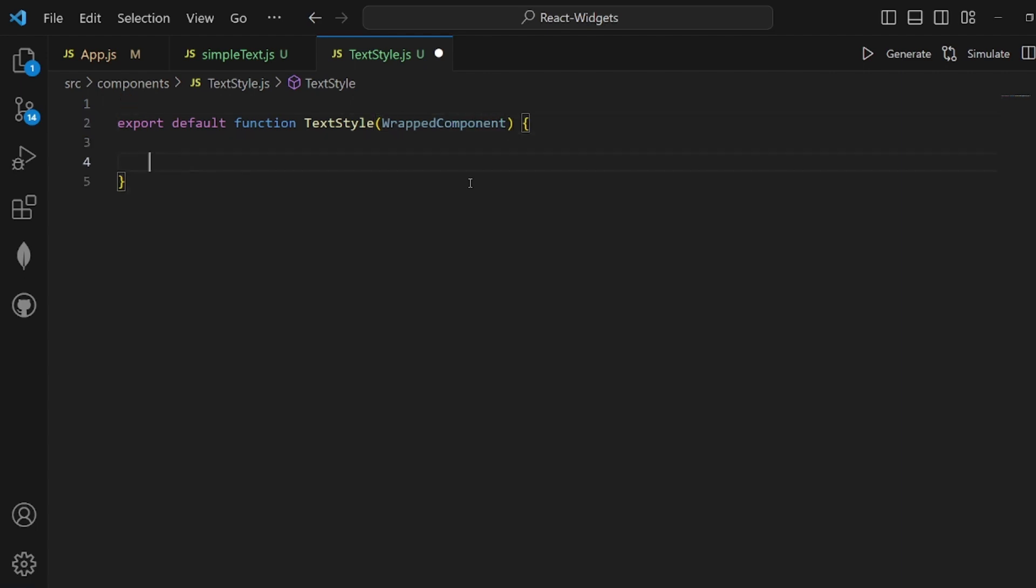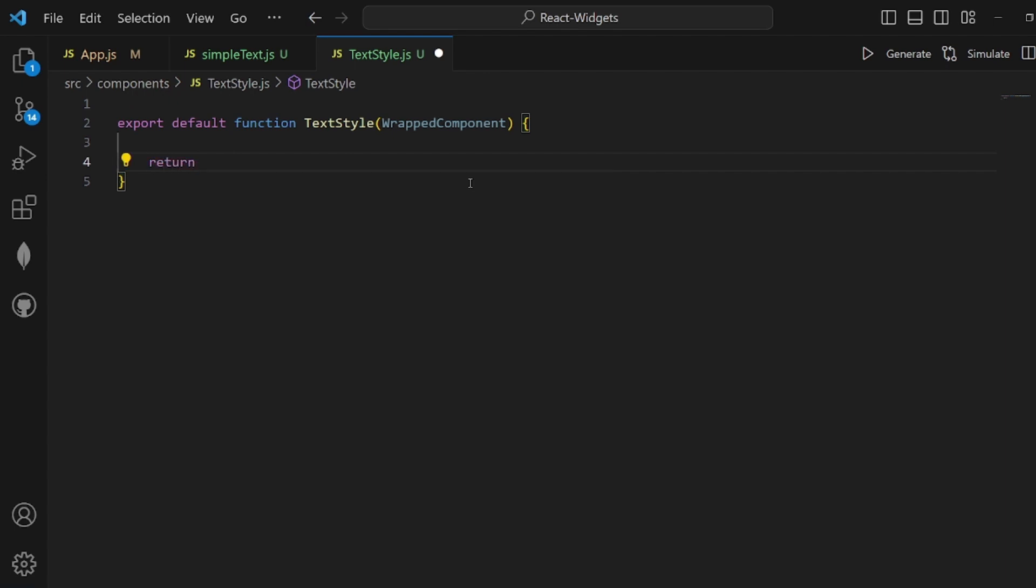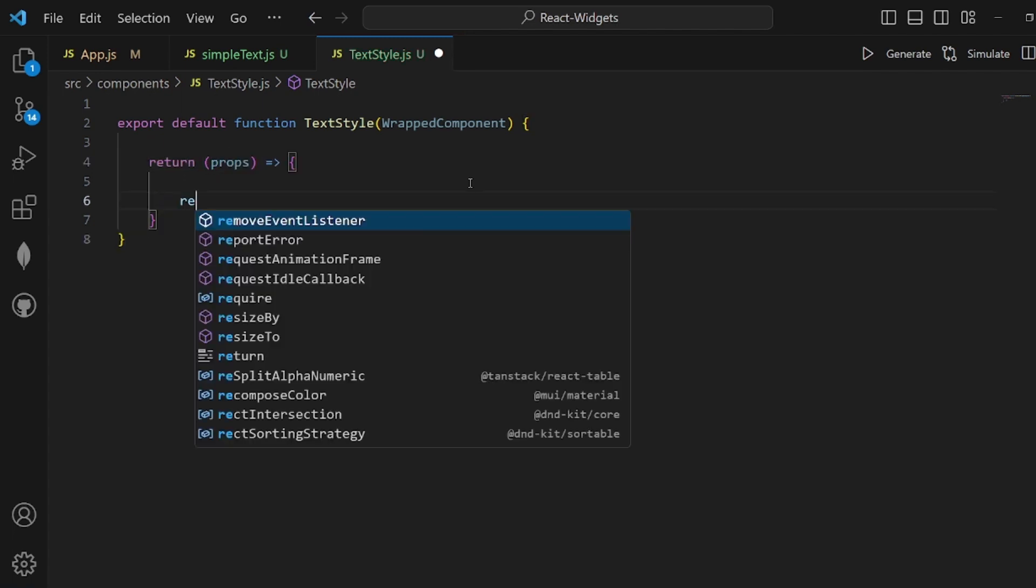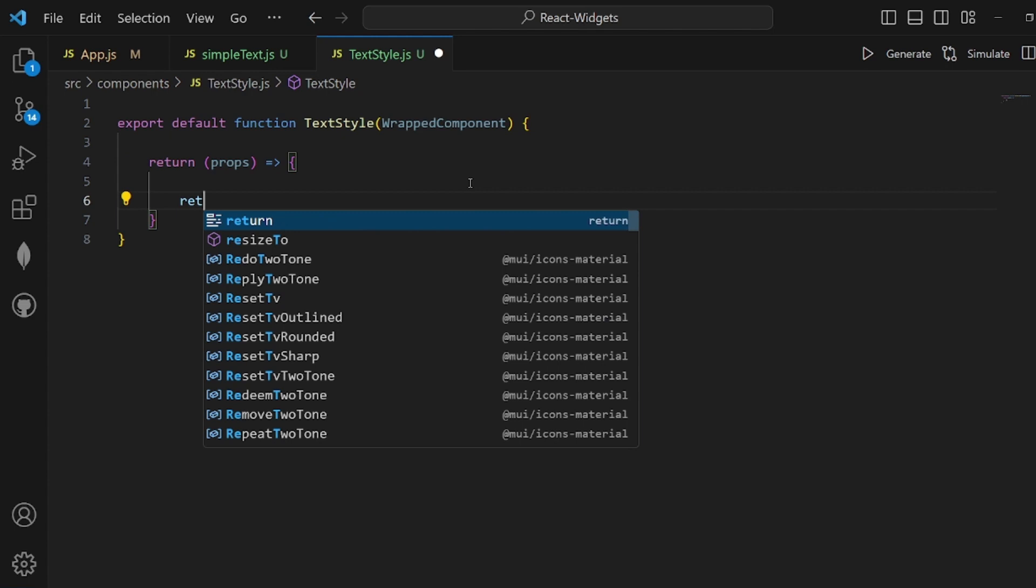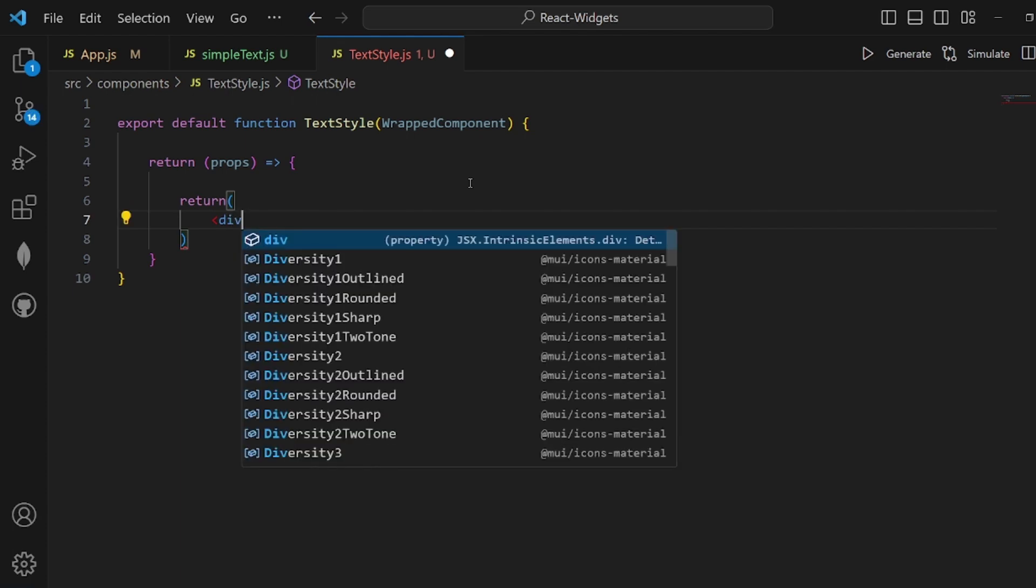And it will return whatever its functions are and also the template, which is the HTML part. And don't forget to add the props to return because the wrapped component could have some props.